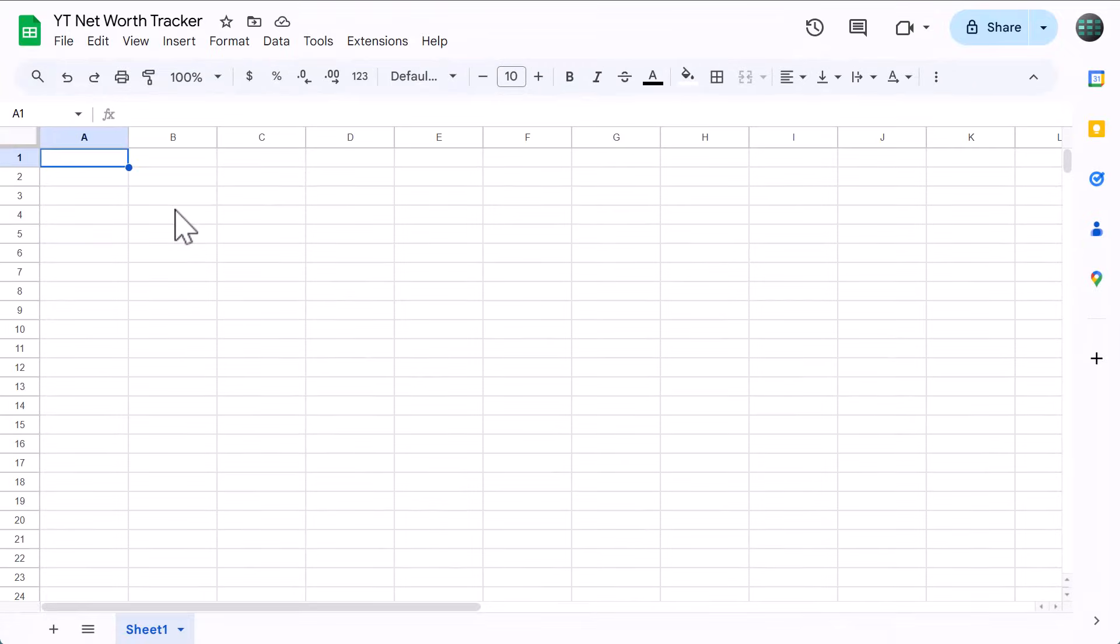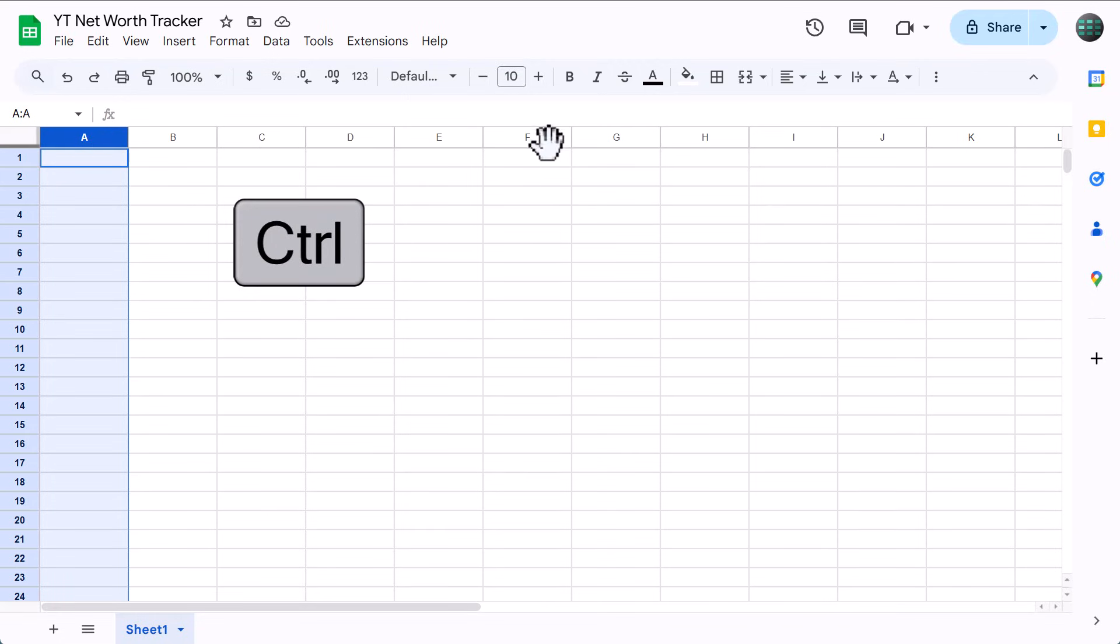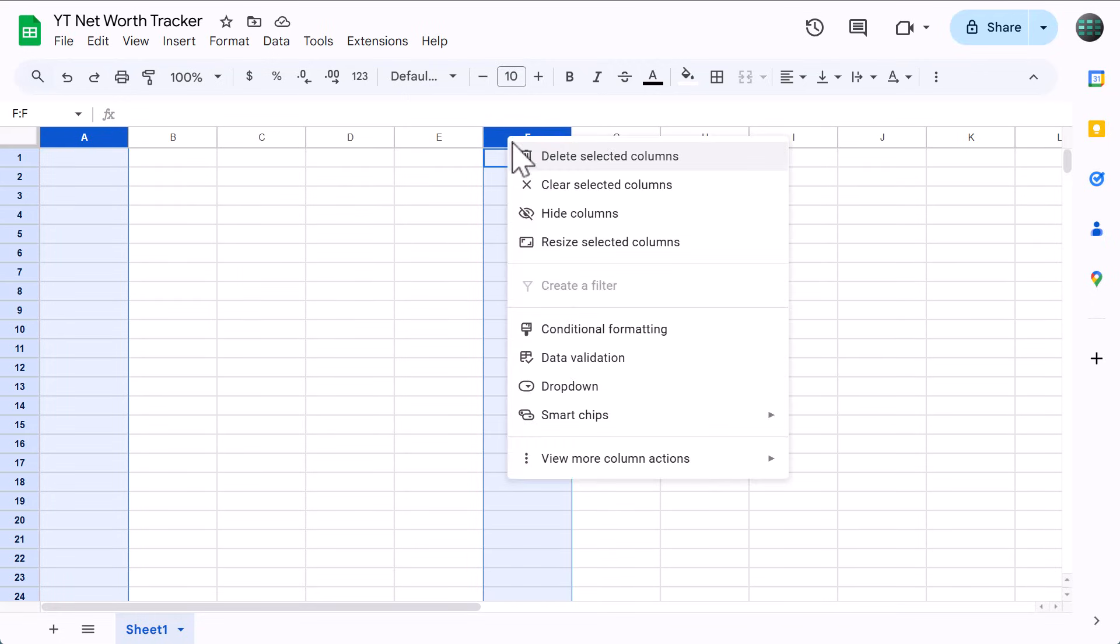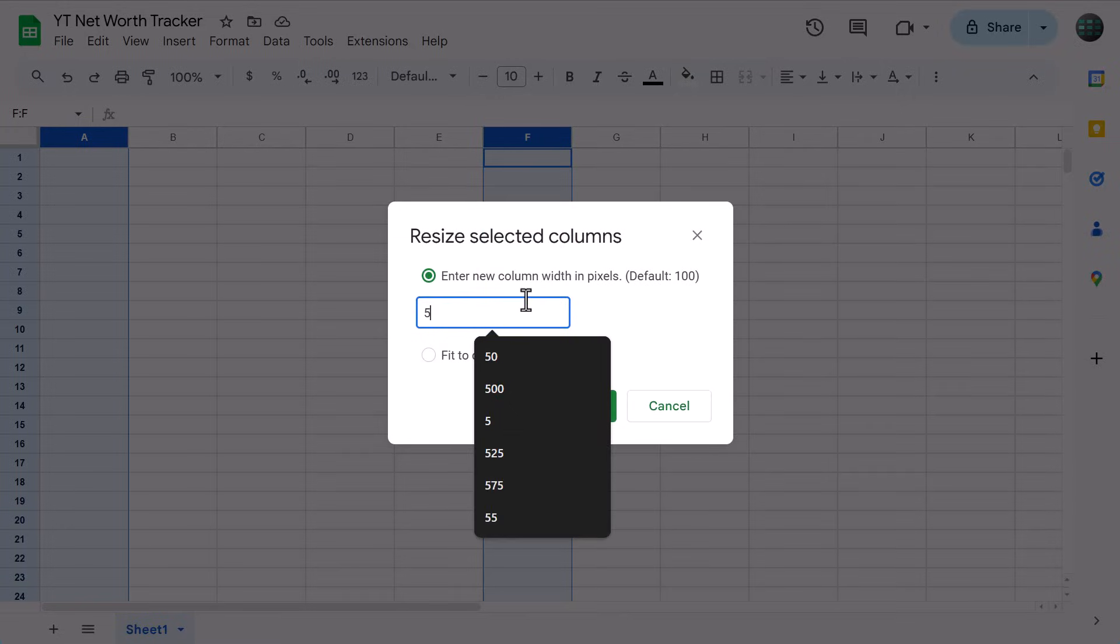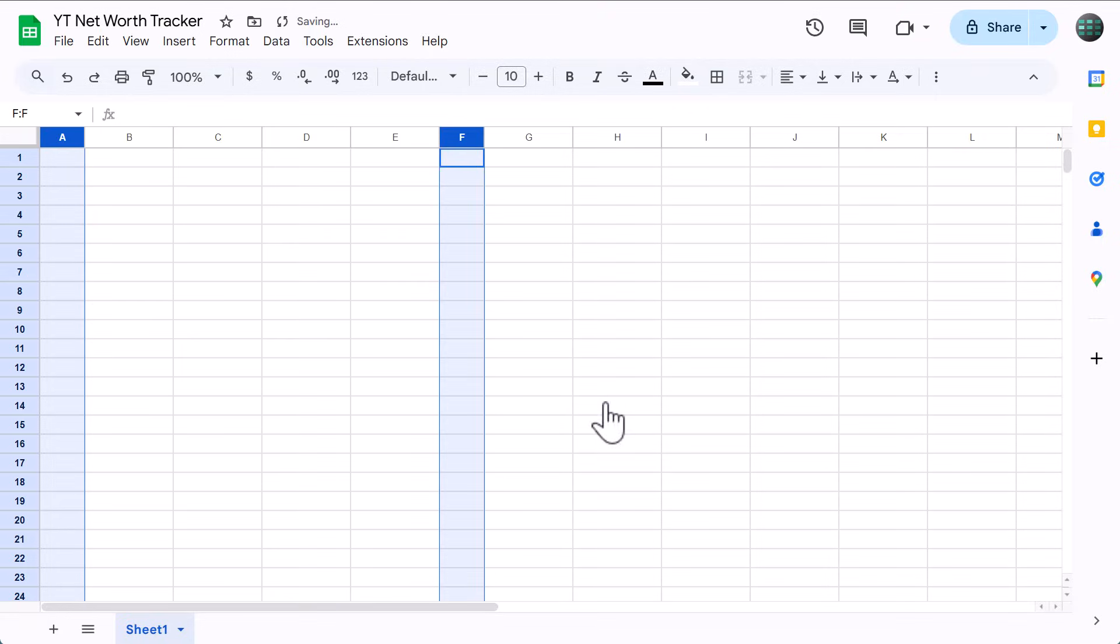The first thing we'll do is set up the worksheet structure so everything looks nice and polished at the end. Use your mouse to select column A, then hold control and also select column F, then right click, resize columns, set the size to 50, and click OK.